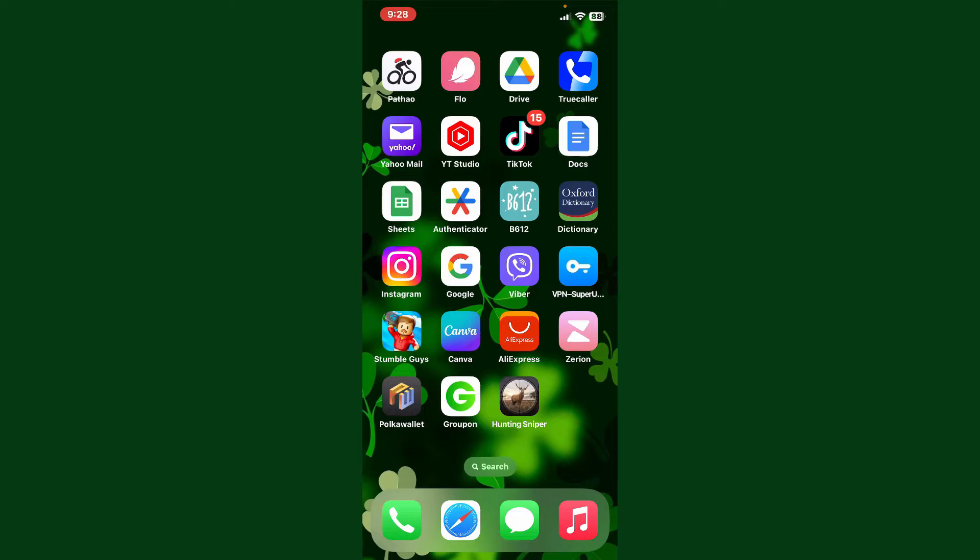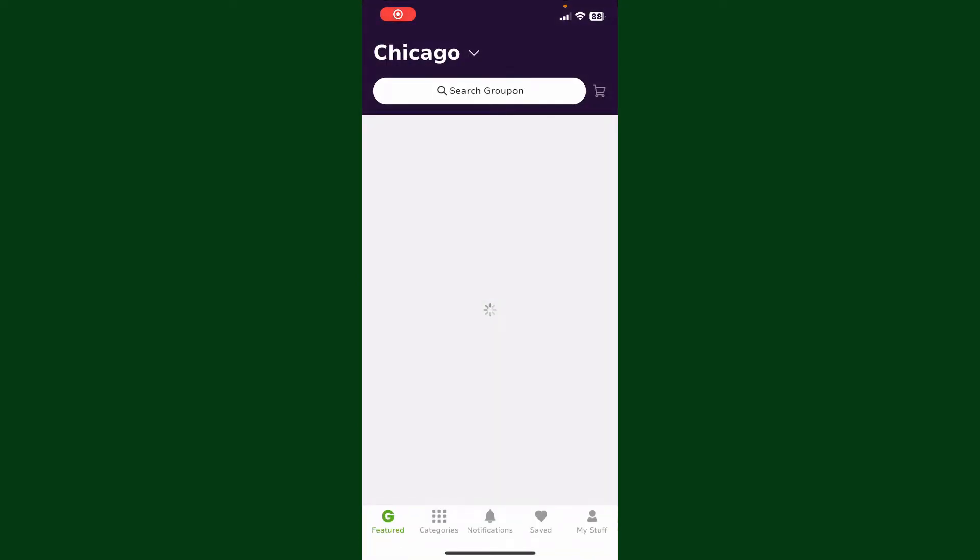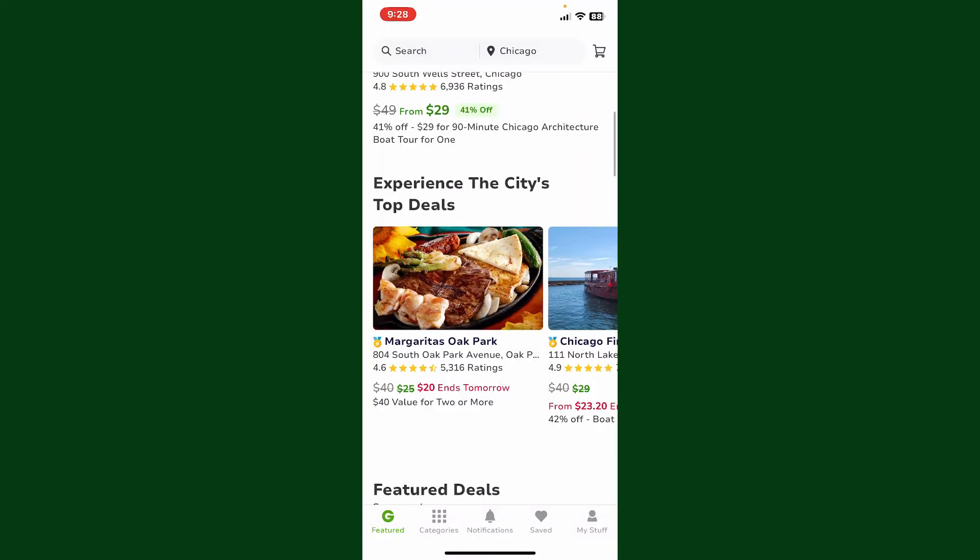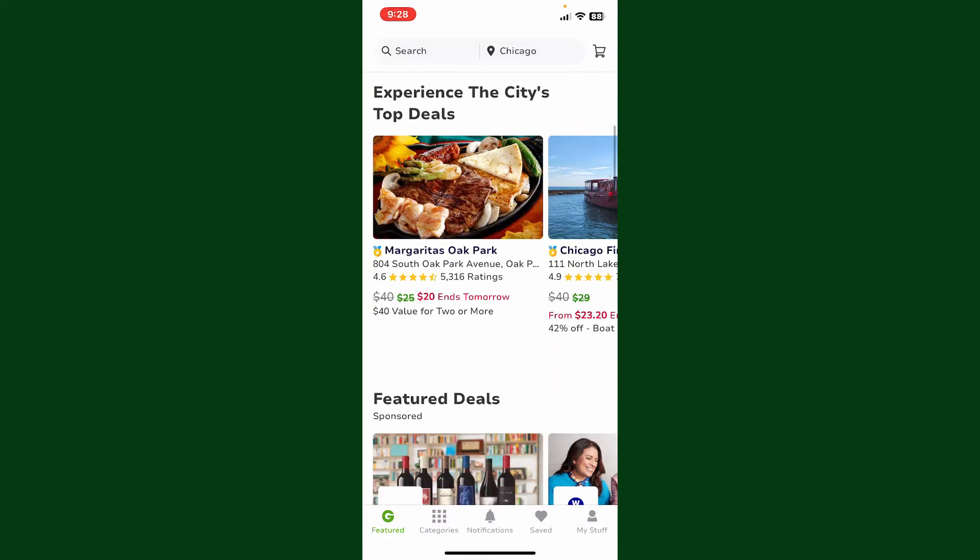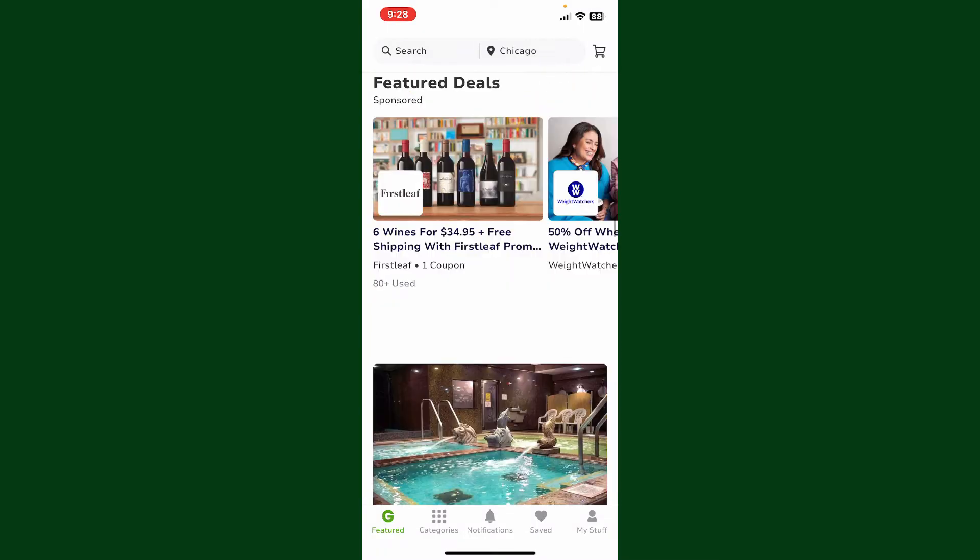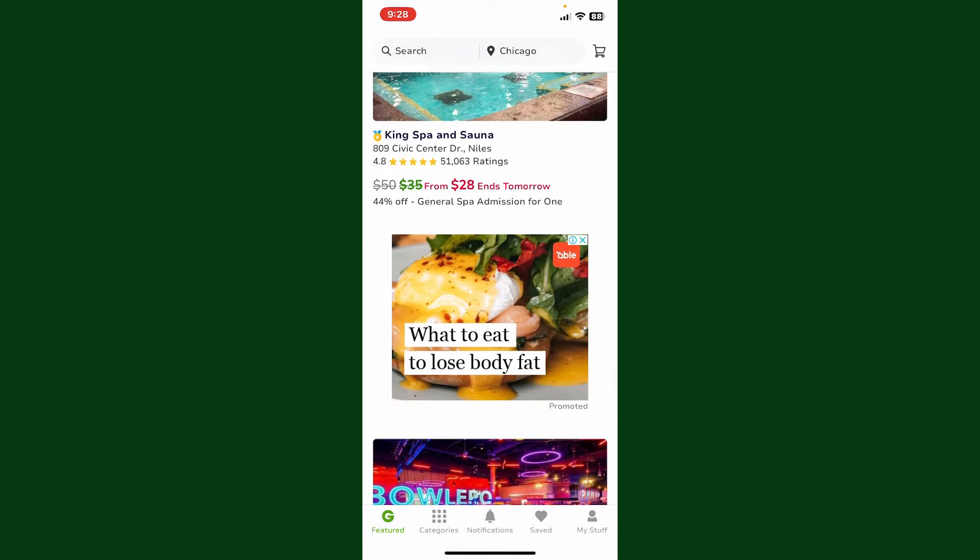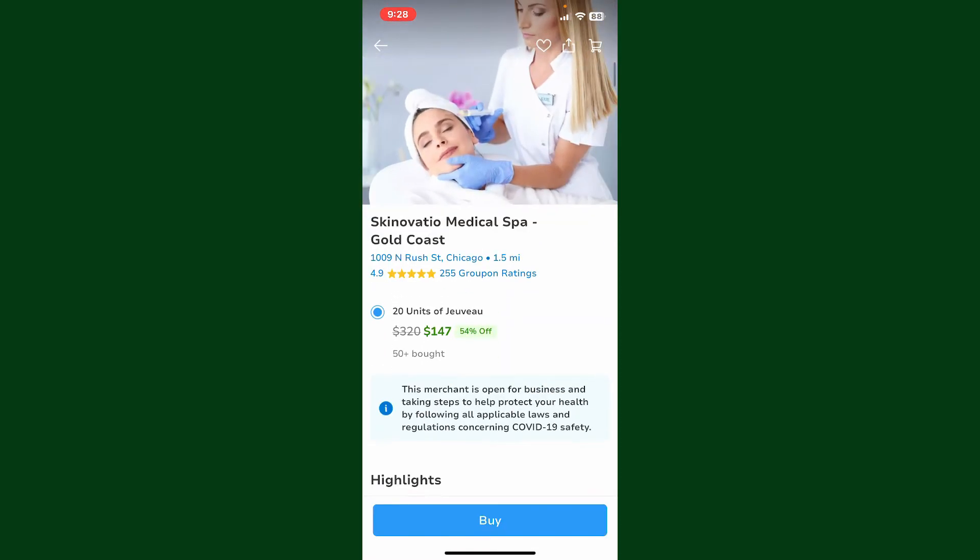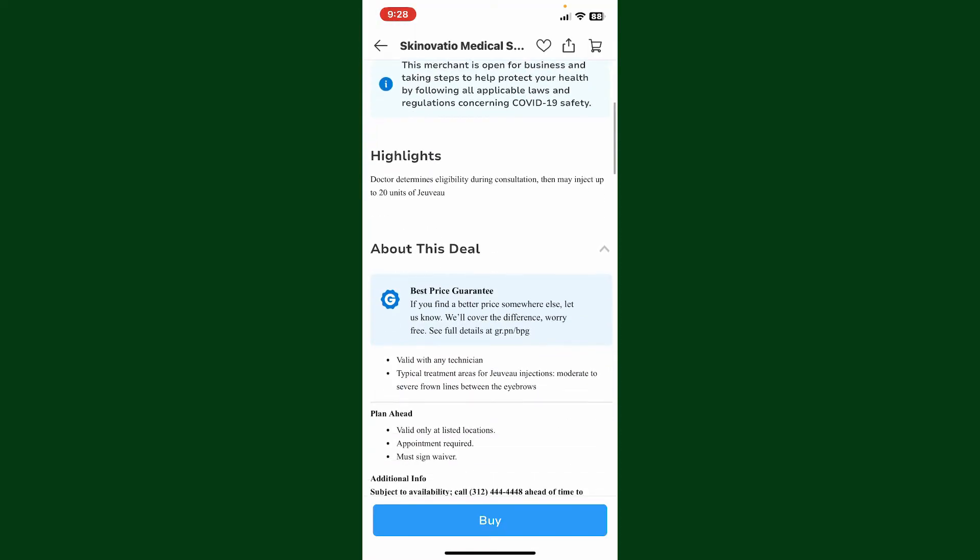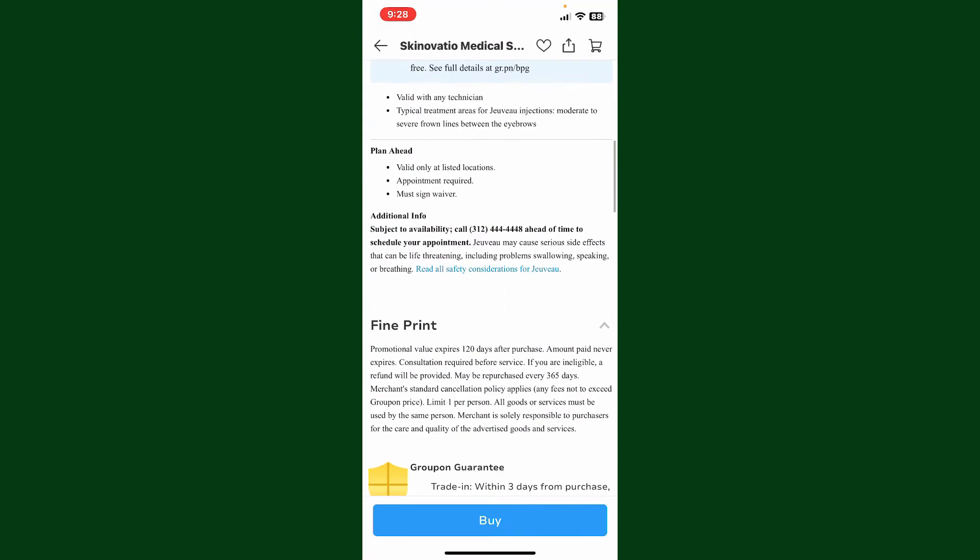is how you can do it. Simply launch your Groupon application and log into your account. After you're logged in, select a deal you are interested in purchasing - it can be anything depending on your need. Once you find the deal you're looking for, tap on the Buy button at the bottom of the screen.